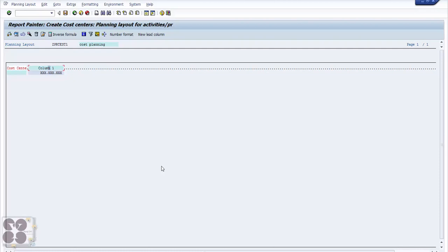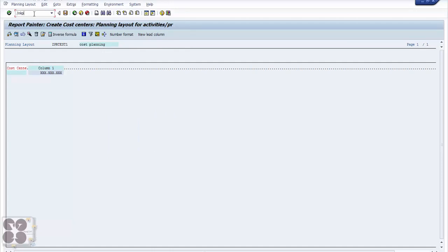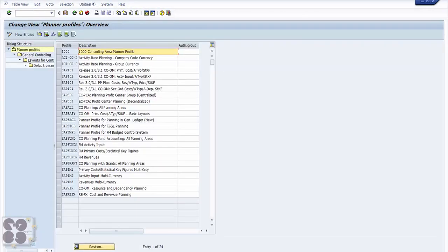The last section of this demo is KP34 — creating a planning profile. That is as important as the other procedures. Usually what happens is: you create the planning profile first, then layout, then SKF planning, then activity planning, then expense planning — that's the last step. I went backward to show you the big picture first, then come back to how it's configured. The T-code for that is KP34. These are the planner profiles already available in SAP.